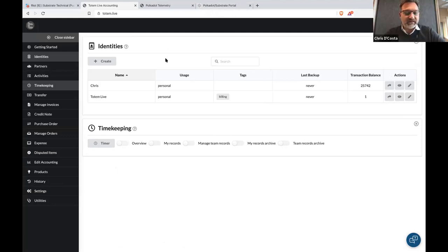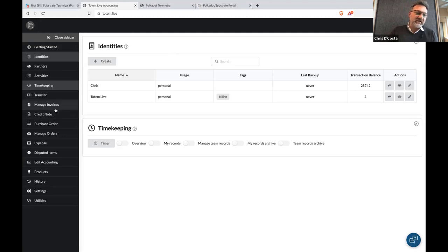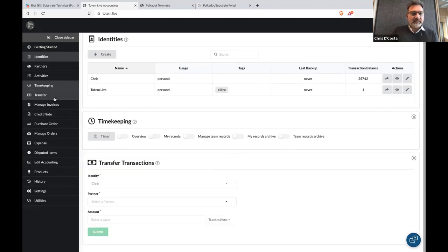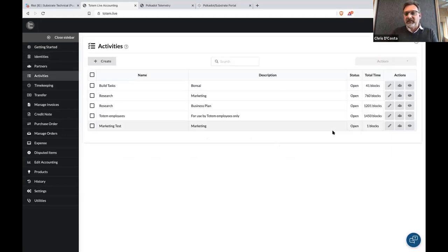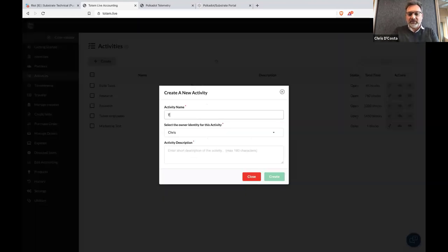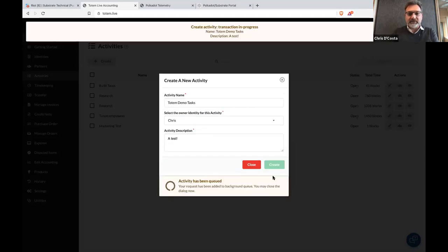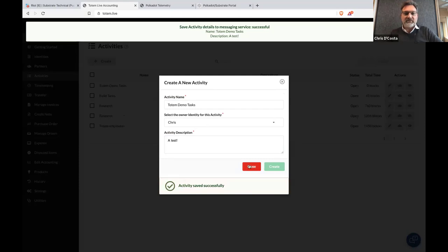Just to run through some of the process: there are some things not yet implemented, and we'll build these step by step. The underlying mechanisms are there. For example, I'm going to create an activity — this is actually creating a transaction. Some information is stored on-chain and some off-chain. The transaction has gone through: a project registered.